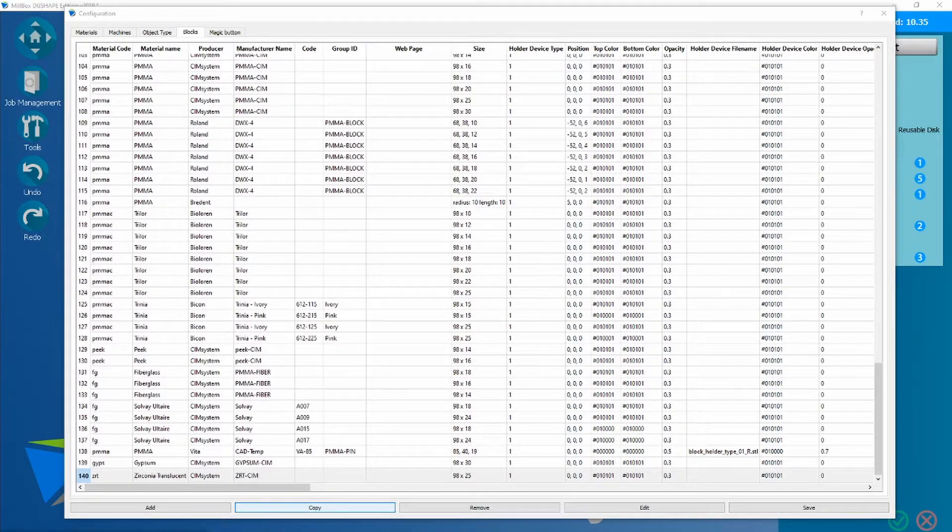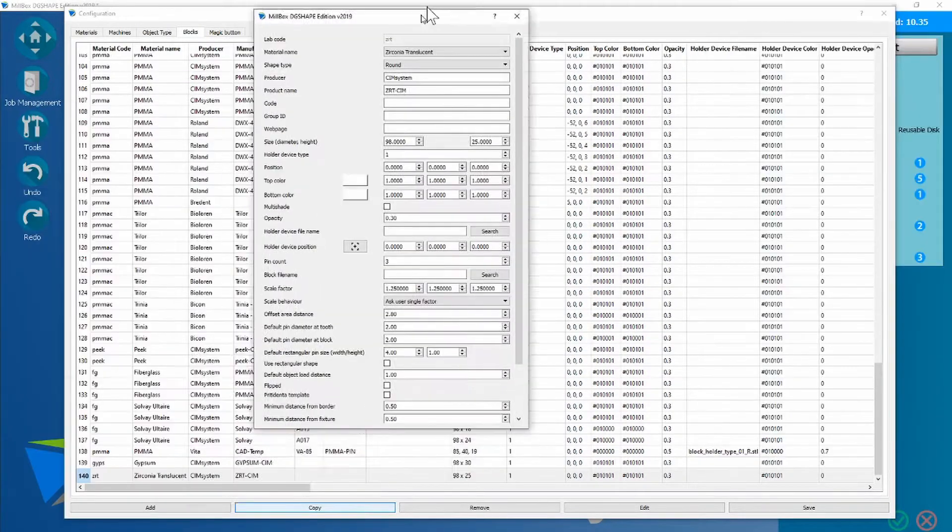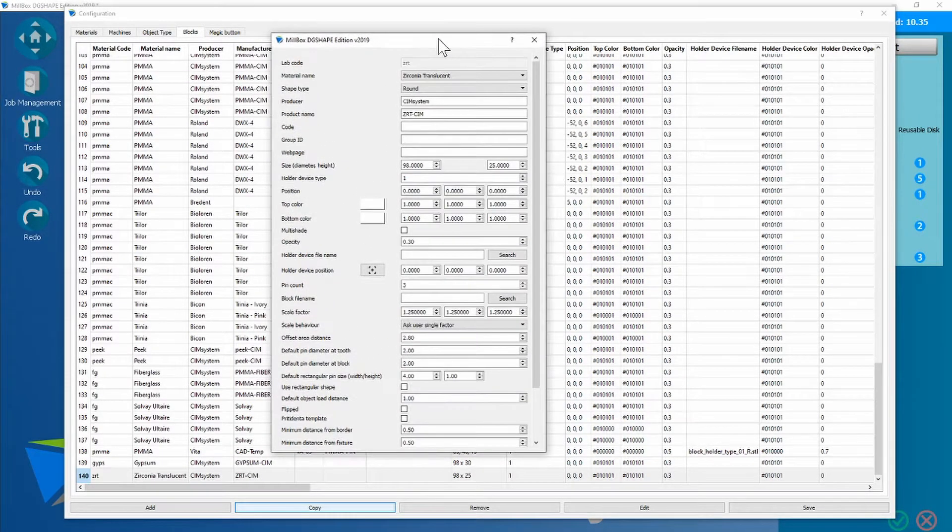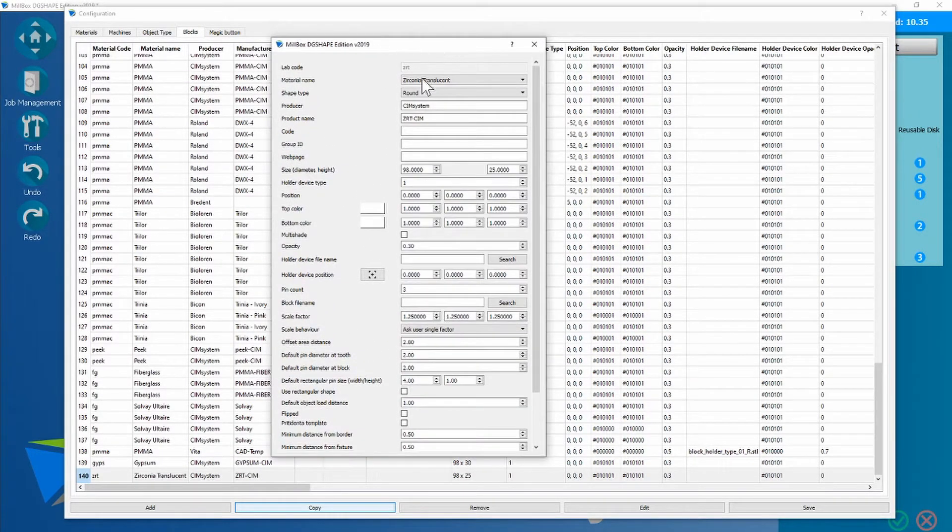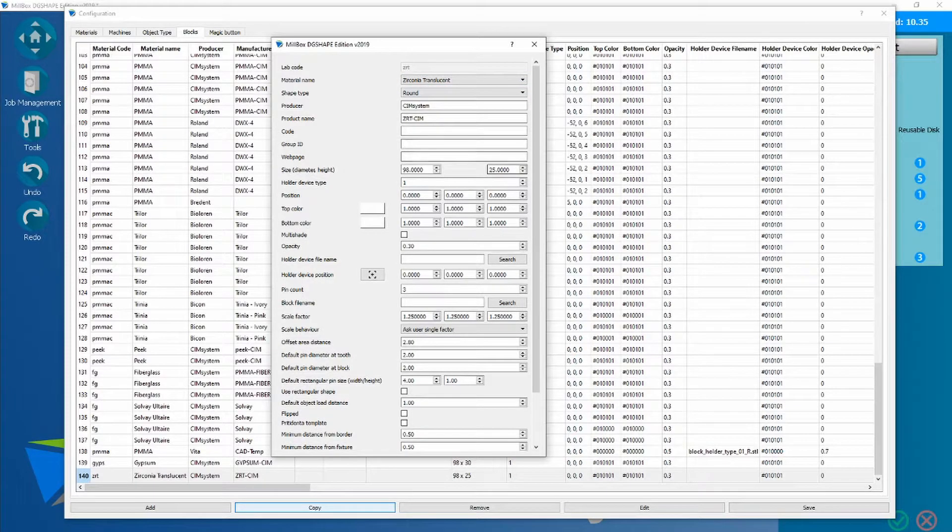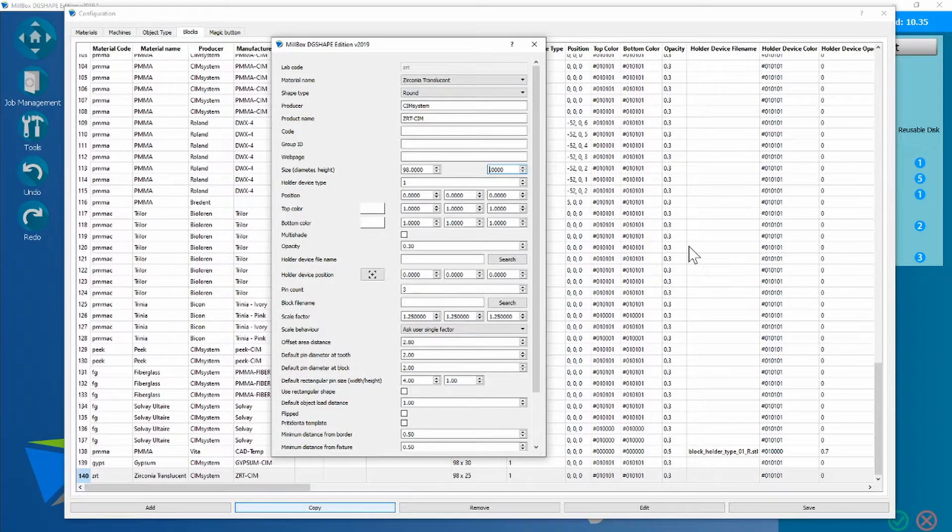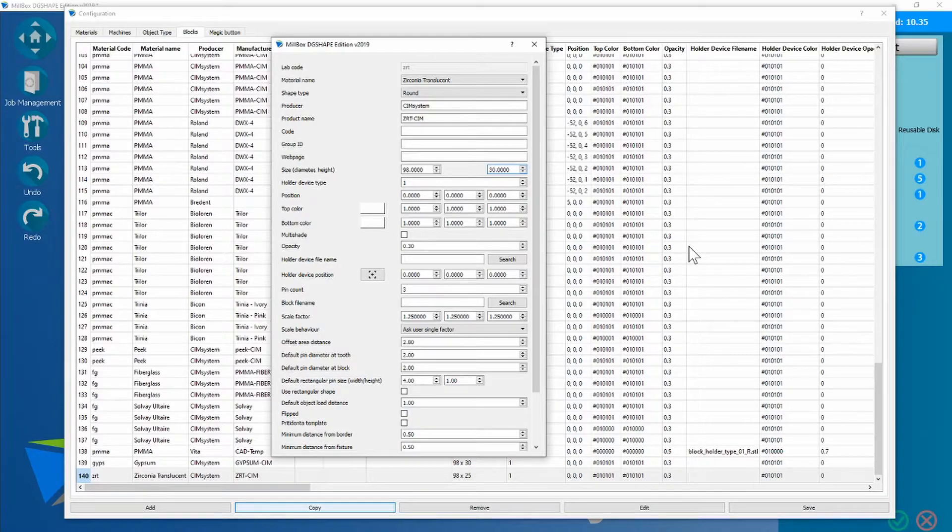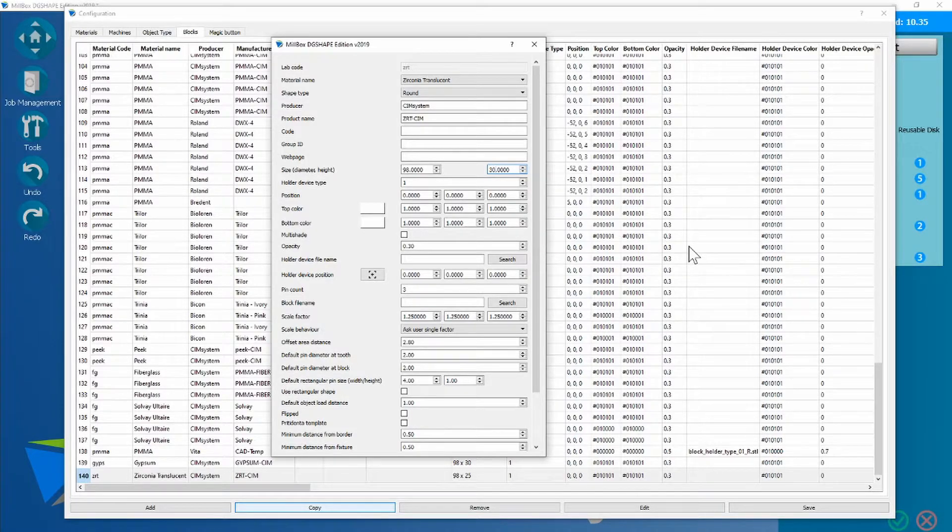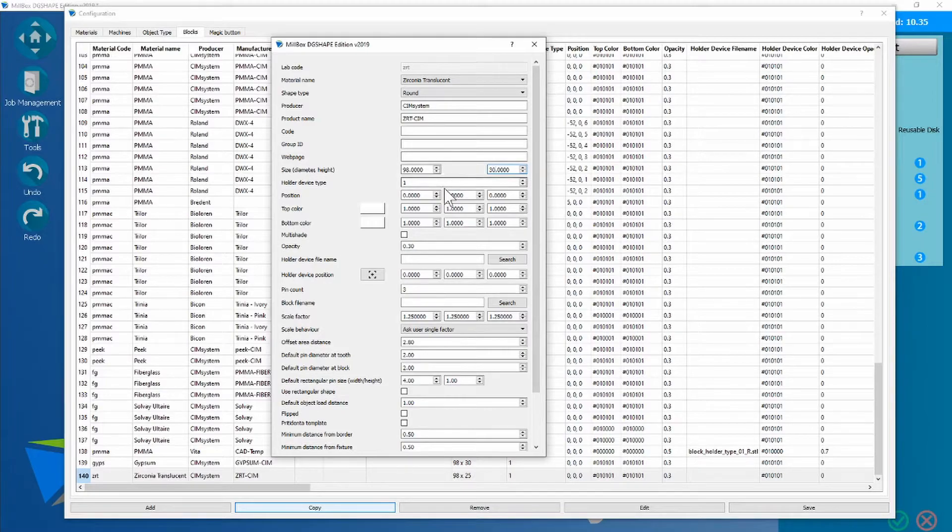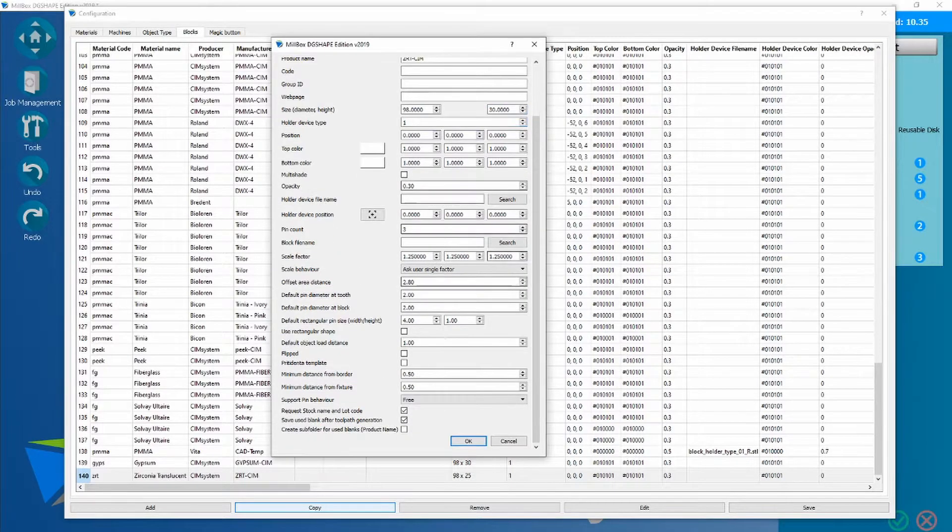This is going to open up another screen, and to change the size of a disk, you just add in the value that you want to create, which is 30, and if that's all you wanted to do, then you would click OK.